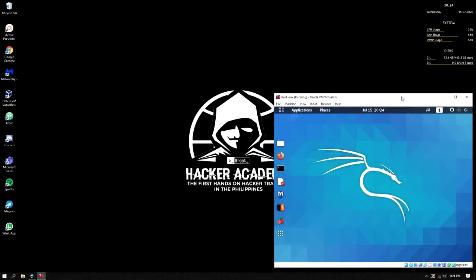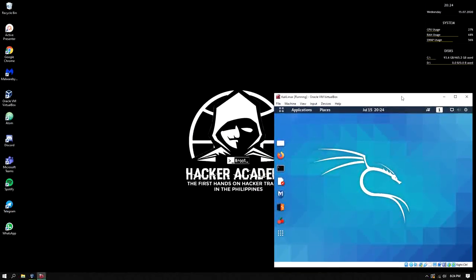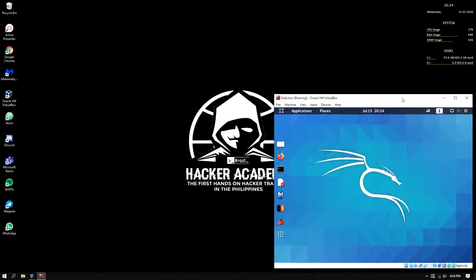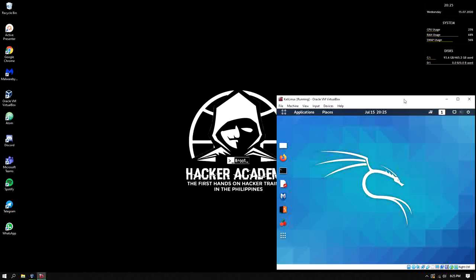I use Spotify whenever I do some hacking or penetration testing to boost my hacking capabilities or mood. If you learn something today, please subscribe and like this video and share this to your friends. Let's see you again in our next video.